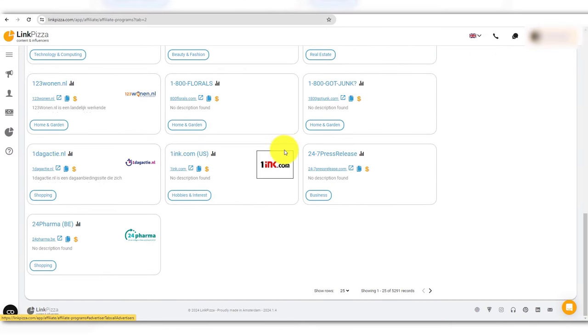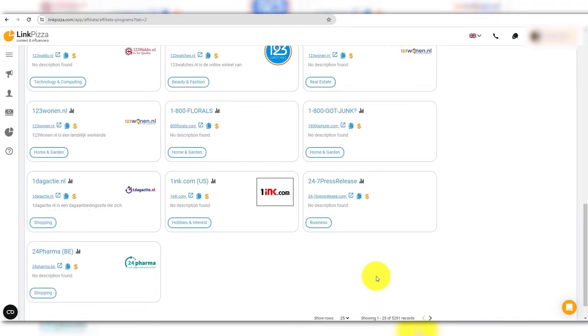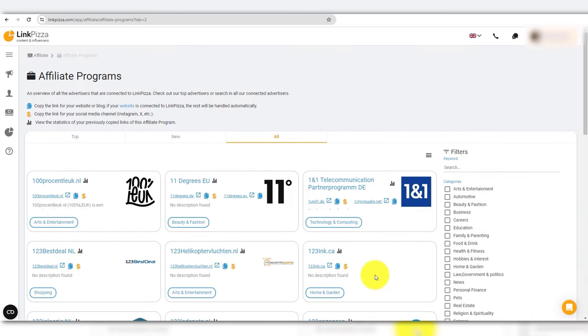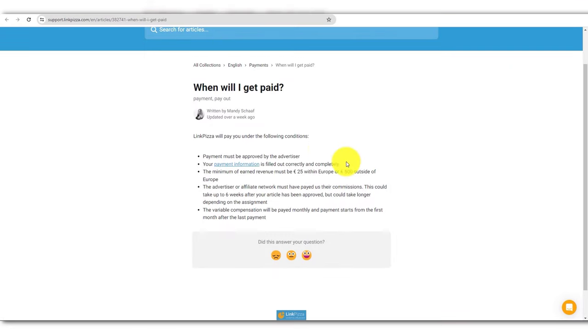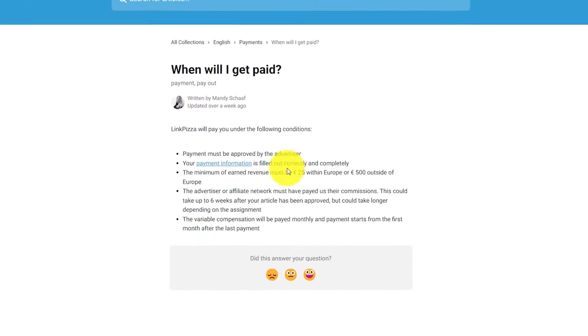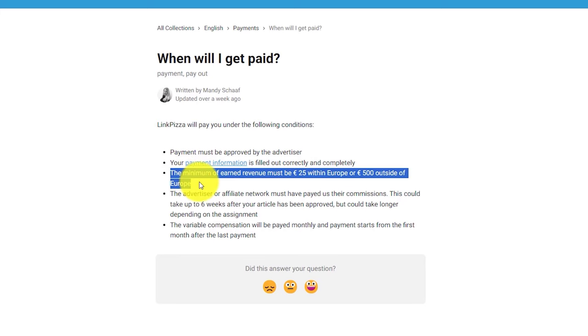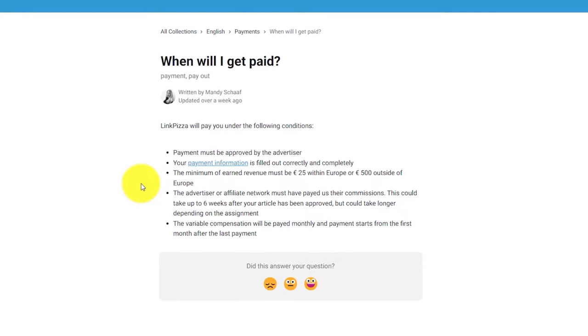Once approved, you can start promoting brands. There are thousands of brands with good commissions on LinkPizza. LinkPizza will pay you once you reach a minimum of 25 euros within Europe or 500 euros outside Europe.